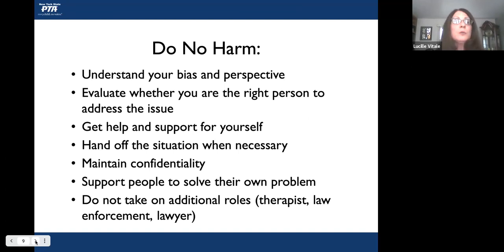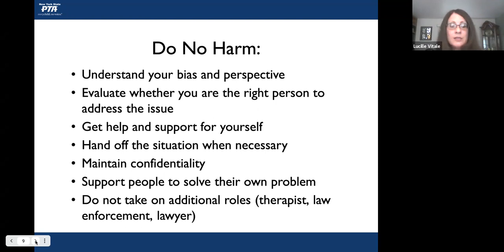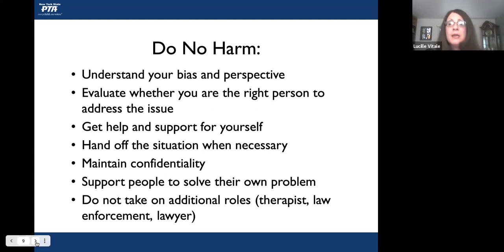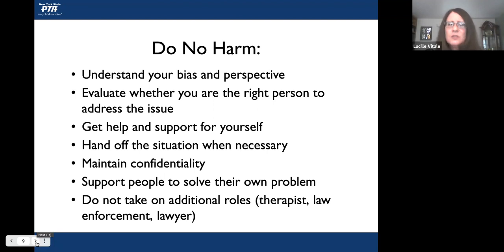We are here to do no harm. If you have evaluated that you are the right person to address the issue, remember to never give professional advice, always maintain confidentiality — which is extremely important — and get help and support for yourself if you need it. Hand off the situation if you do not feel you are the appropriate person to handle it. You might still be able to facilitate the conflict resolution, but you may need to consult a principal, superintendent, or other PTA leader to ask if you're handling it correctly.